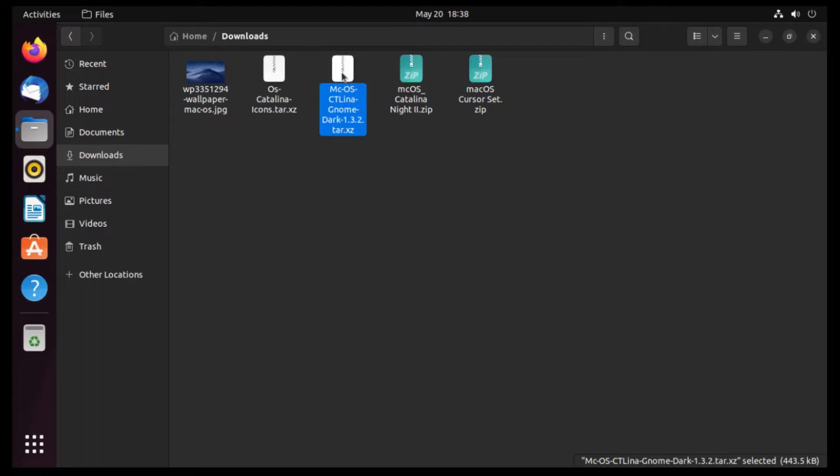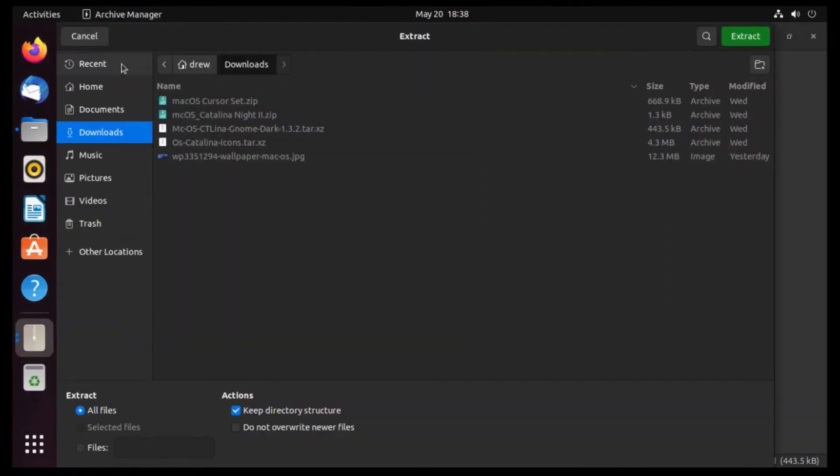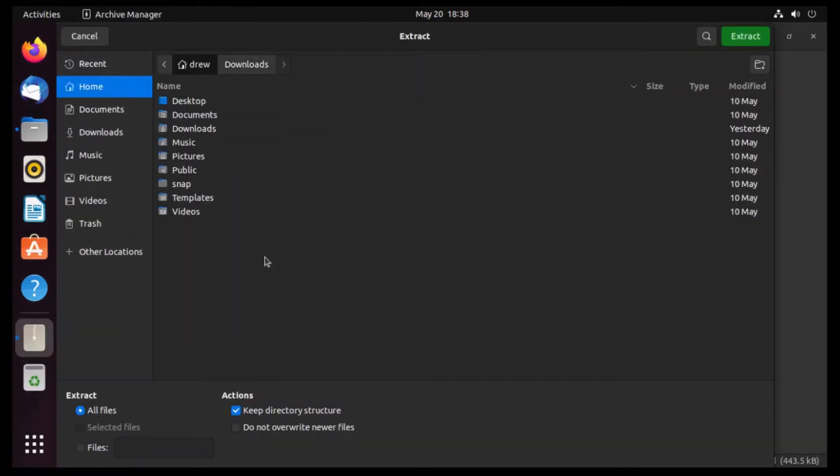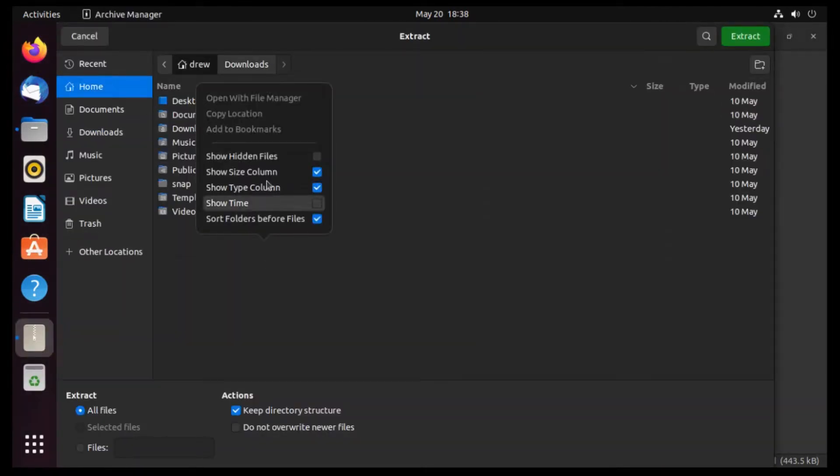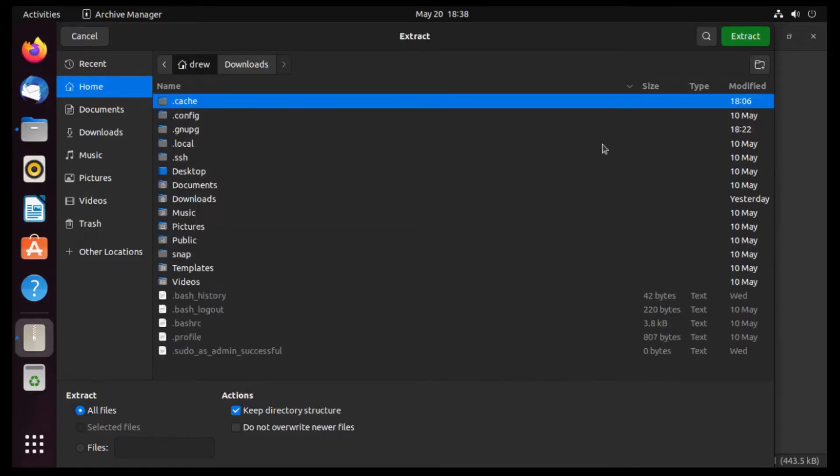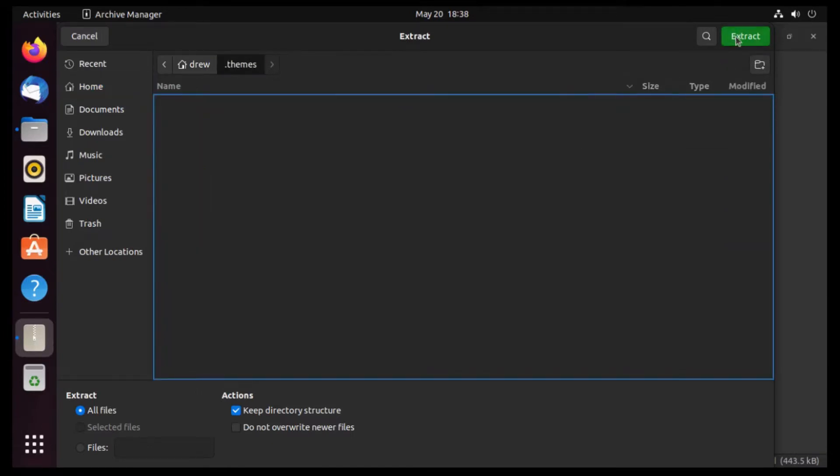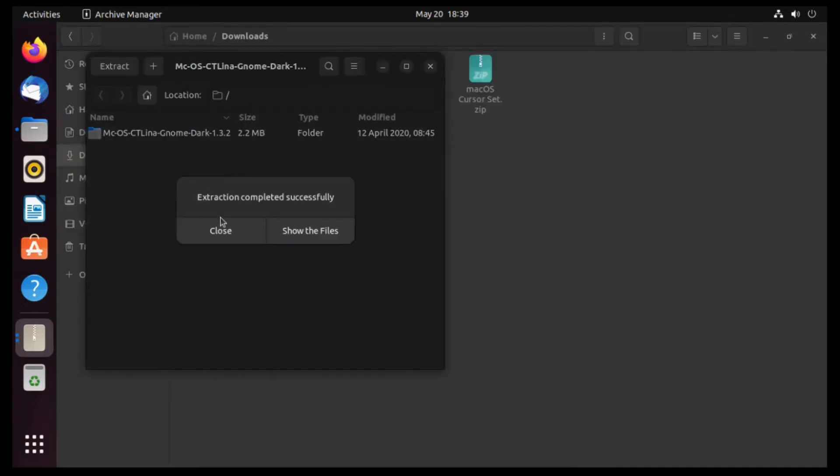So what we're gonna do is go open up this file, and then click extract, and then we're actually gonna right click and show hidden files, and then we're gonna create a folder called .themes, exactly like that, all lowercase. And then we're gonna extract it to our new .themes folder, and it says extraction completed successfully.